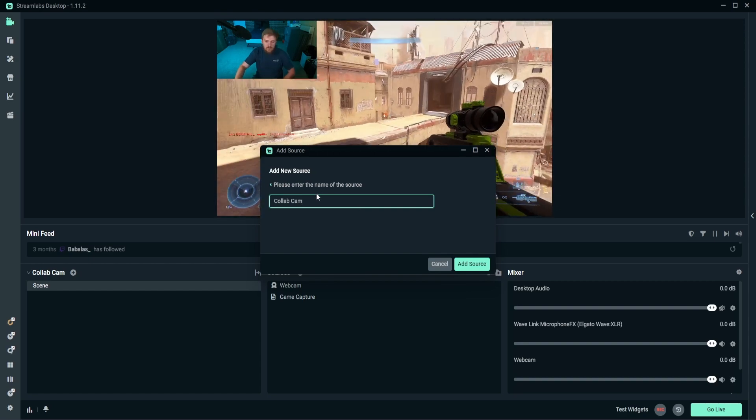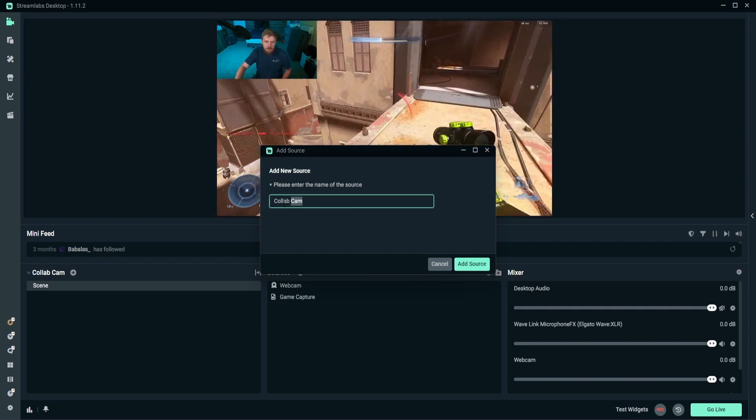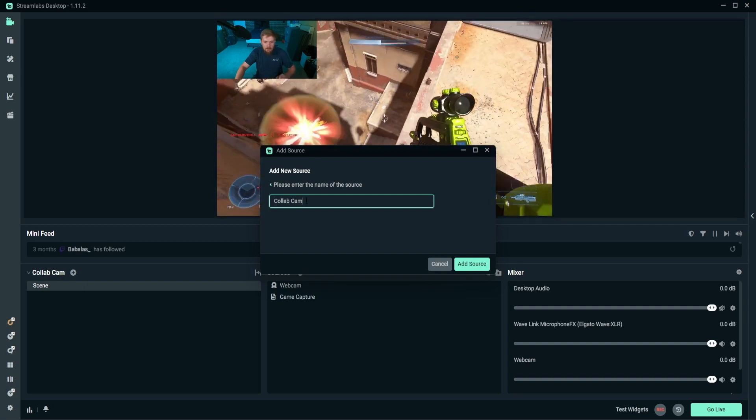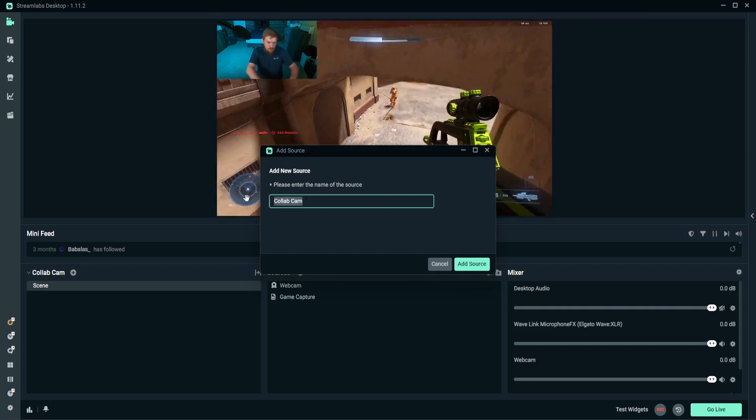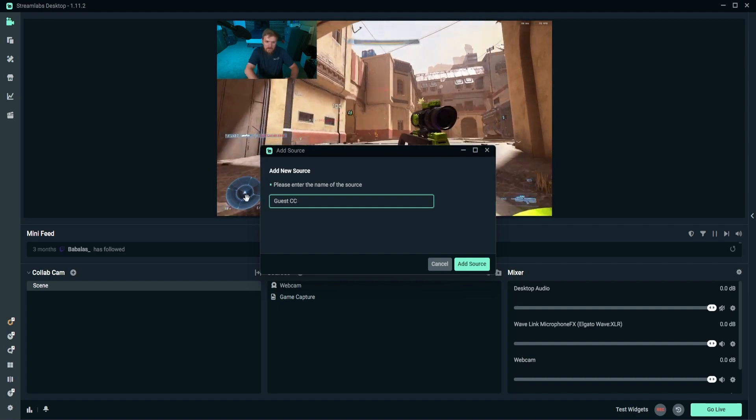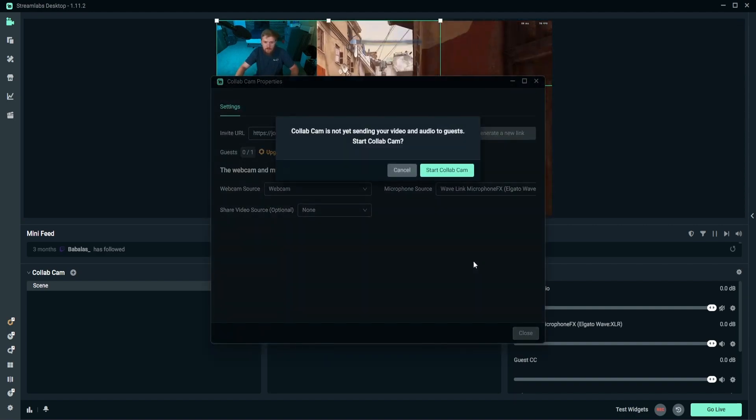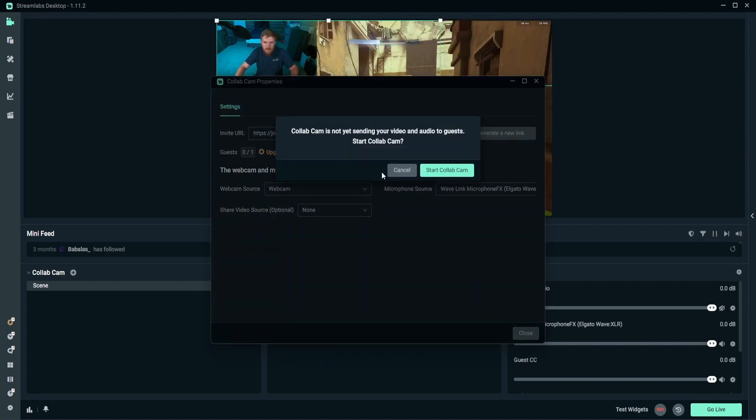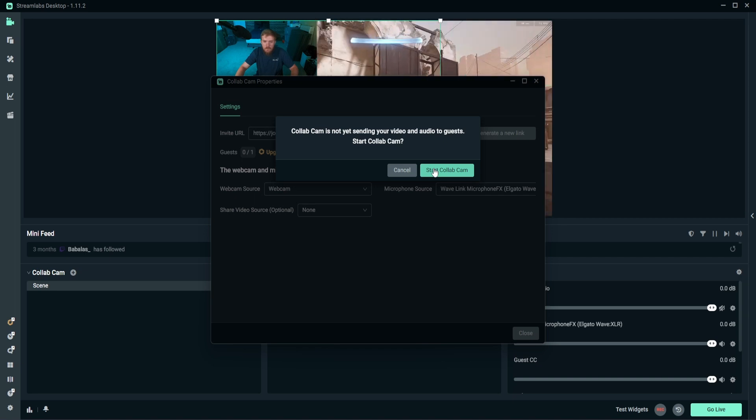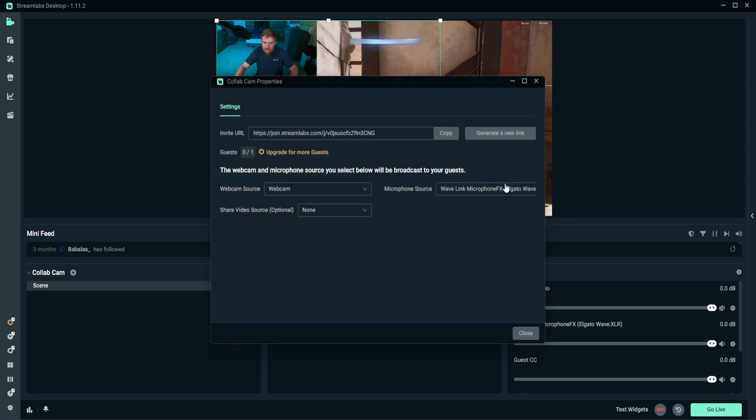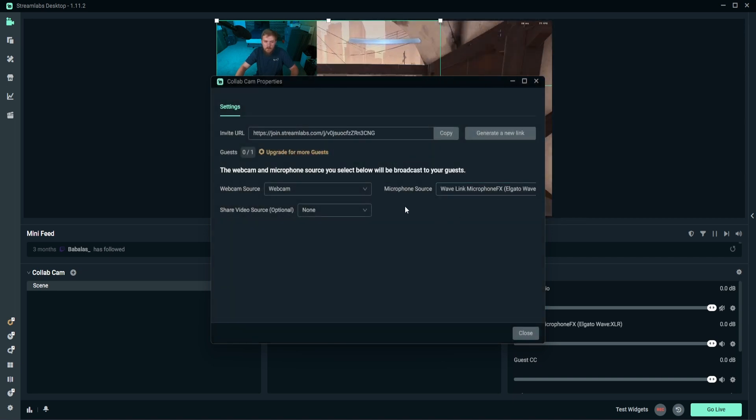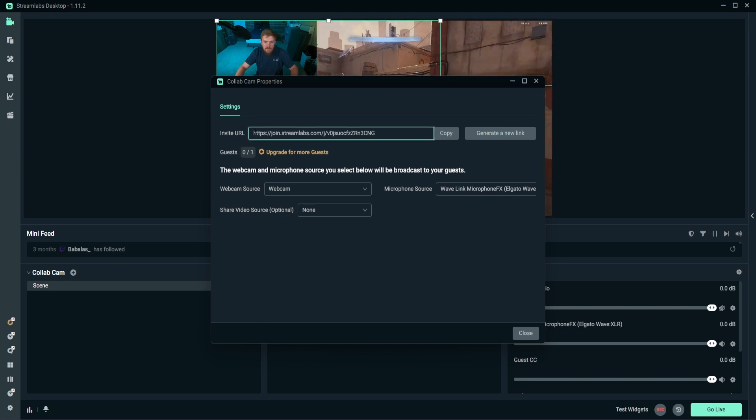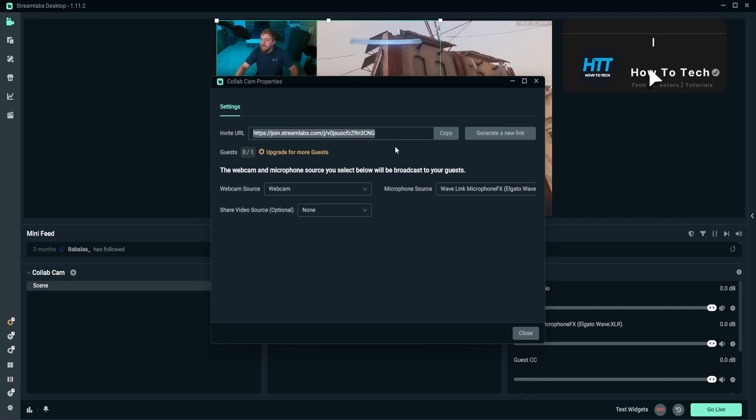So I'm actually just going to name this Guest CollabCam, and I'm actually just going to type in Guest and I'm actually going to do CC for CollabCam. So we know that this is the Guest CollabCam, and we're going to enable the CollabCam service to start running, and that is actually going to generate us a link.